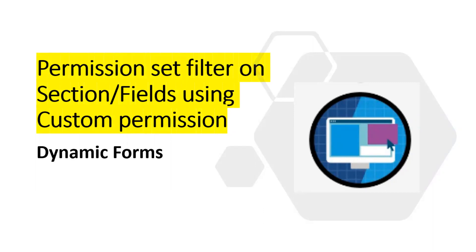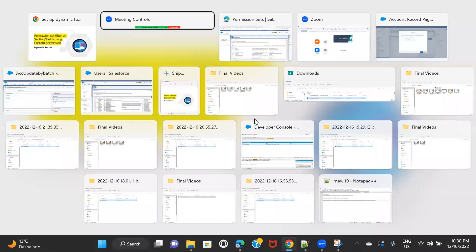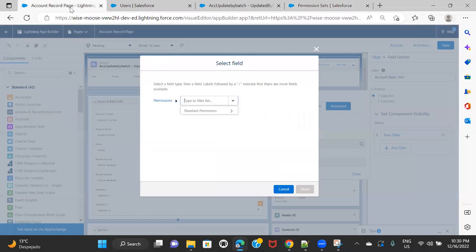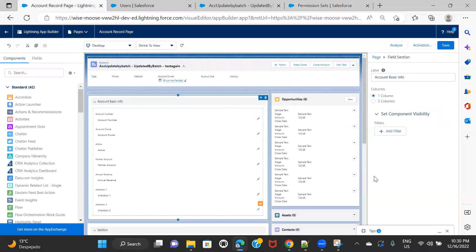I'll move to the Salesforce developer org. This is my org and I'll go back to the account page. This is my account record page, and on this section I want to apply a permission set filter.